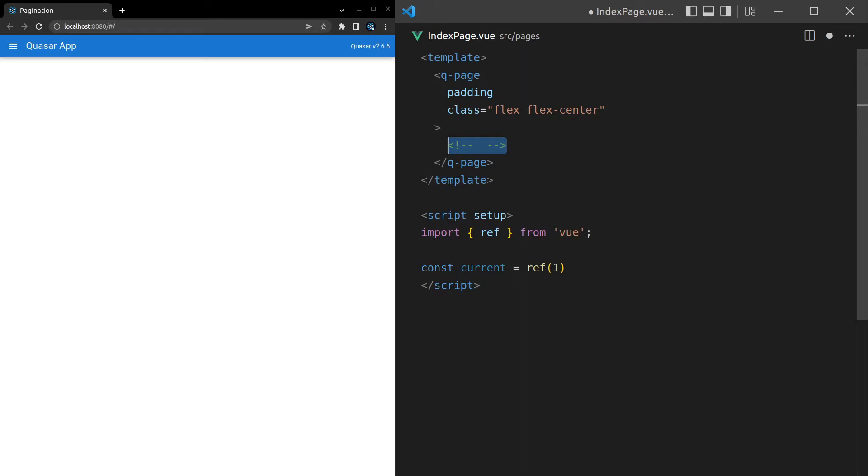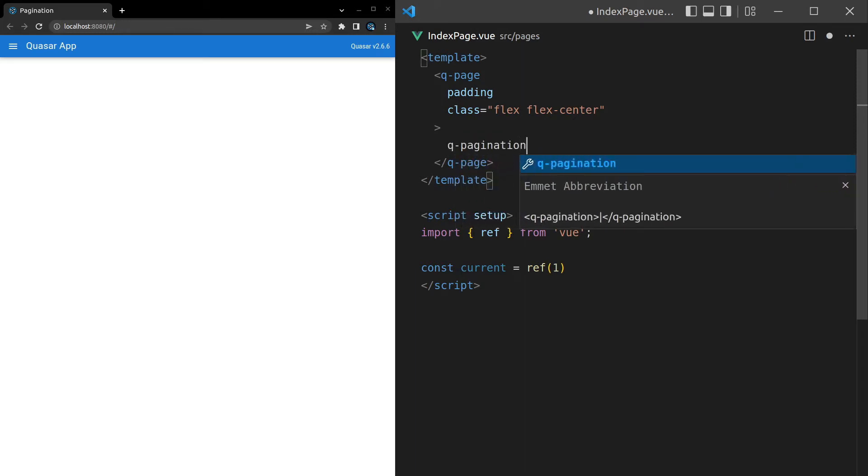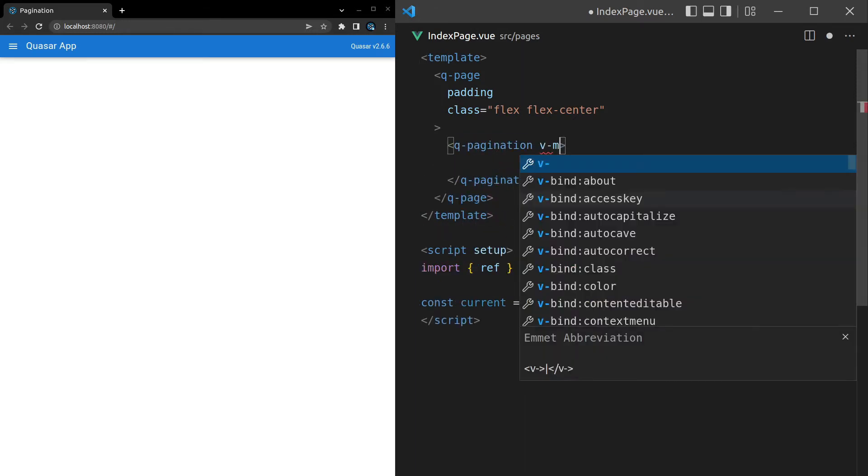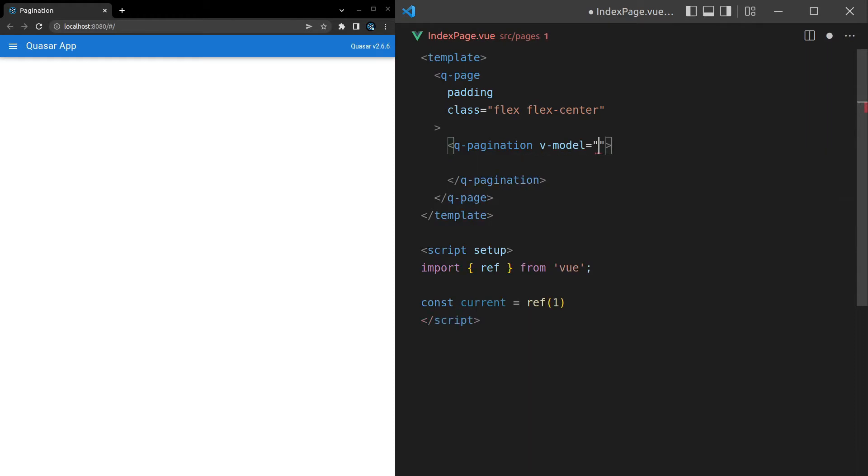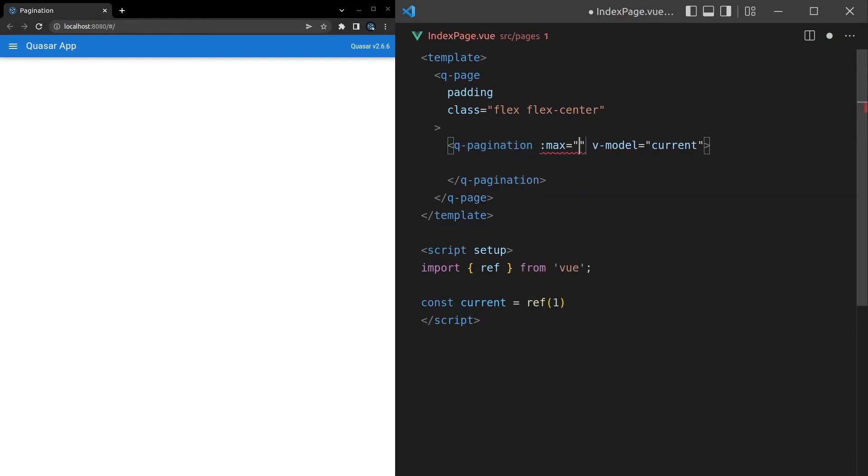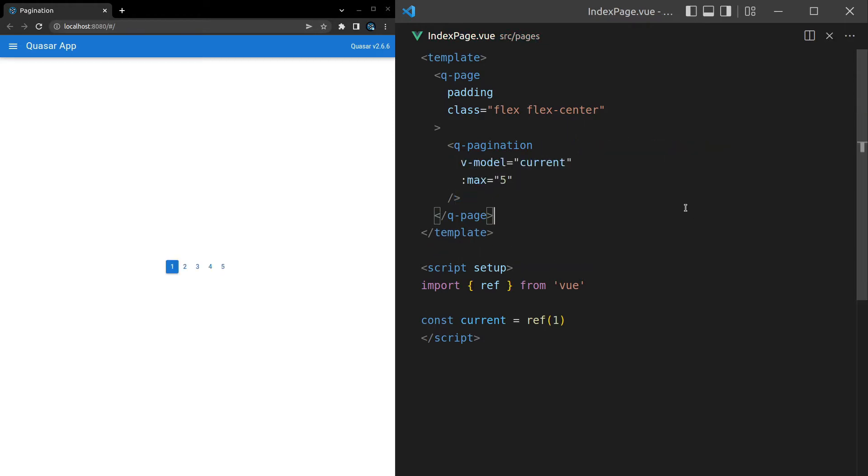Then I'll come in here and say Q-pagination. And then we're going to V-model the current page that we're on. So we'll say current here. And then we want to set a max. We need to have a max so that the paginator knows how many values to show. So let's set that equal to 5. And there we go. We've got a paginator. How easy was that?